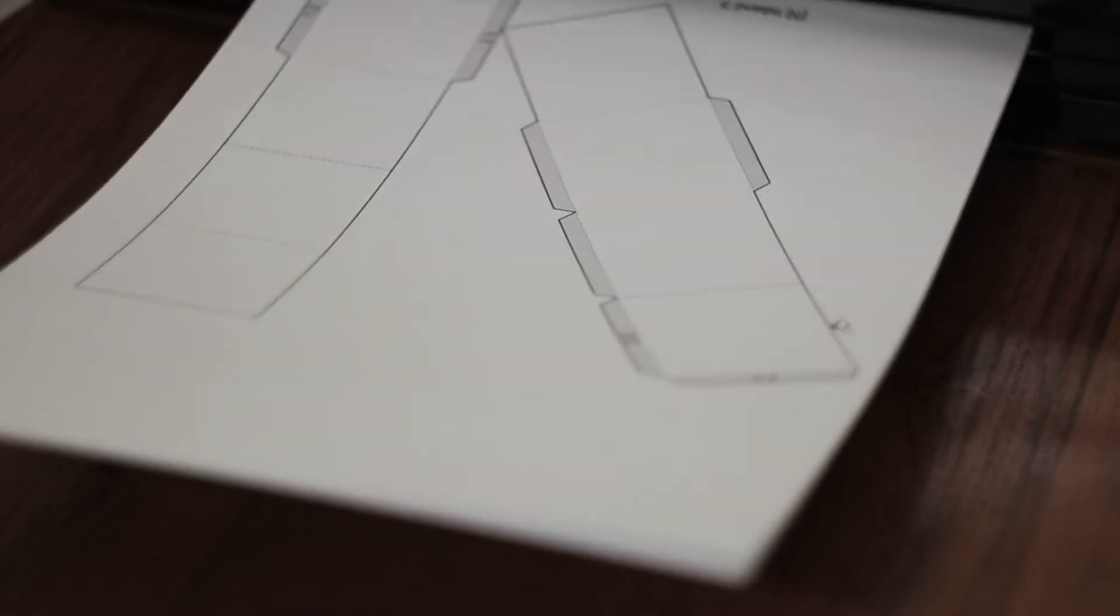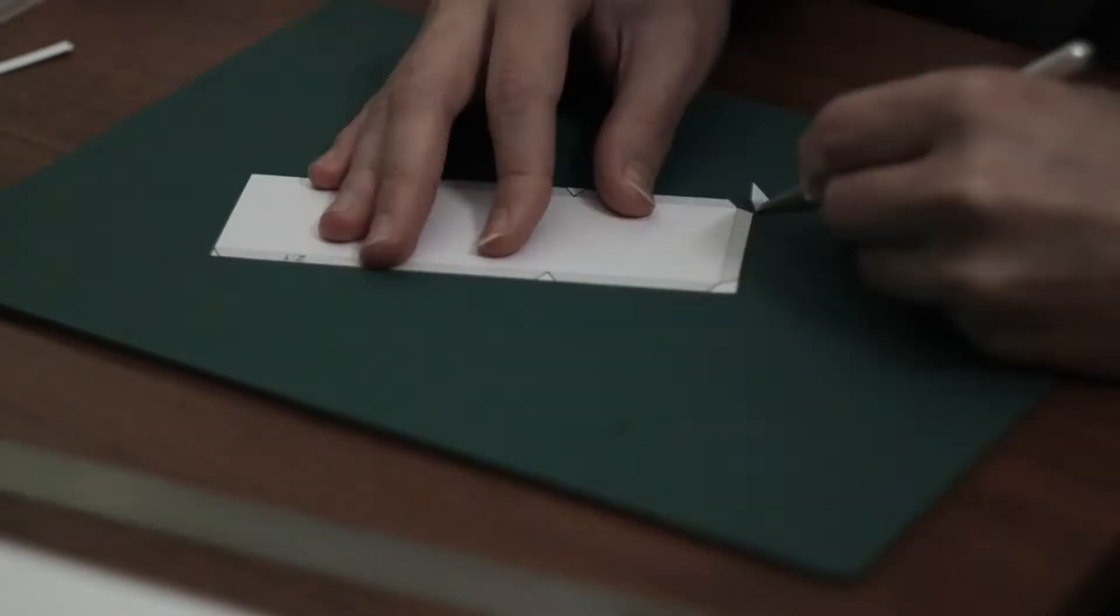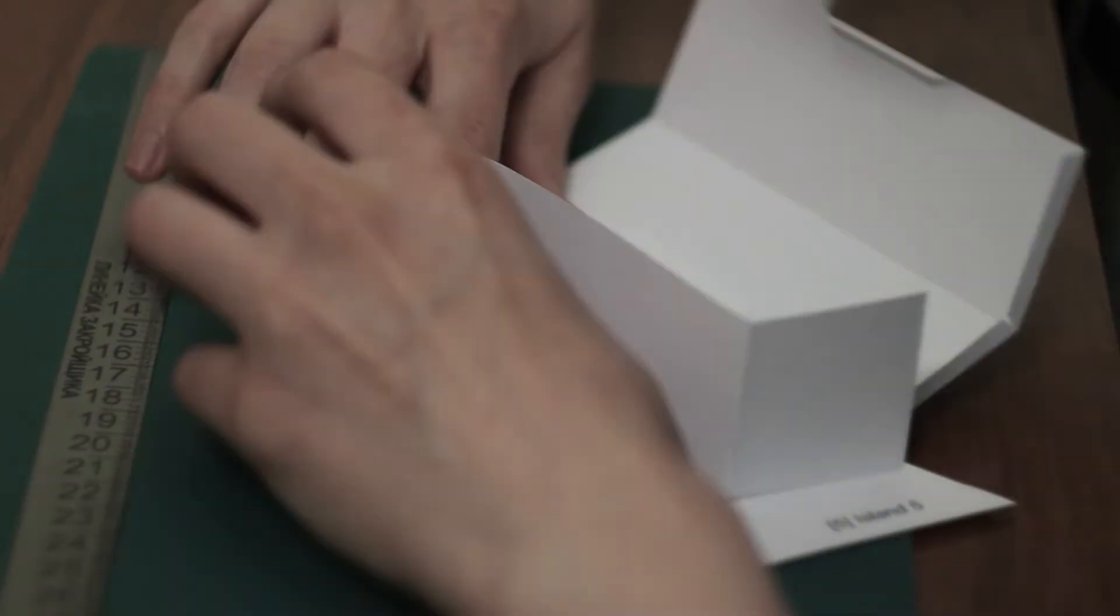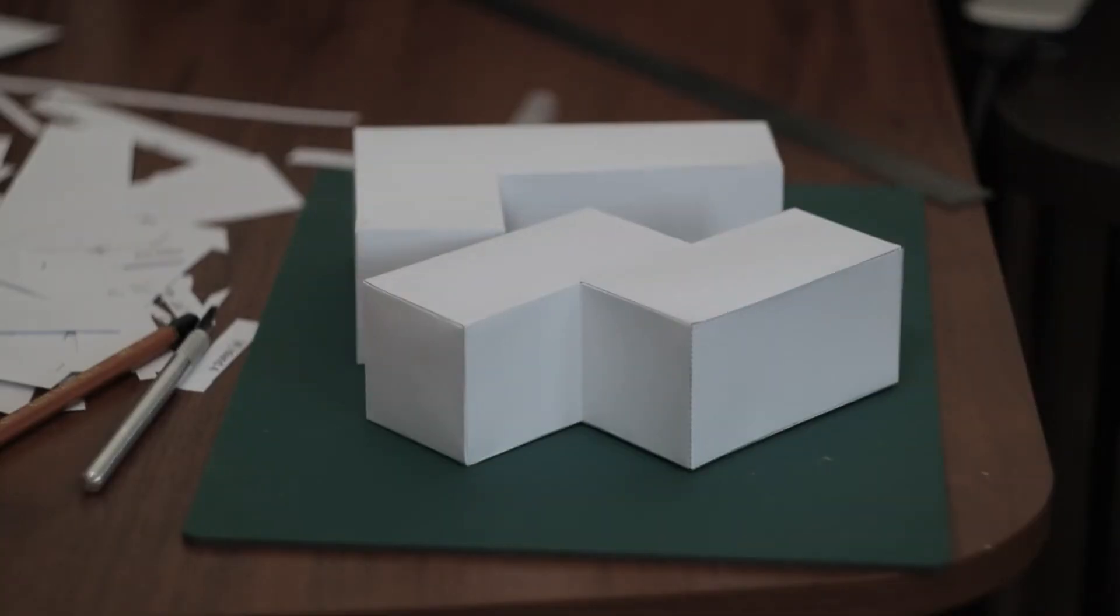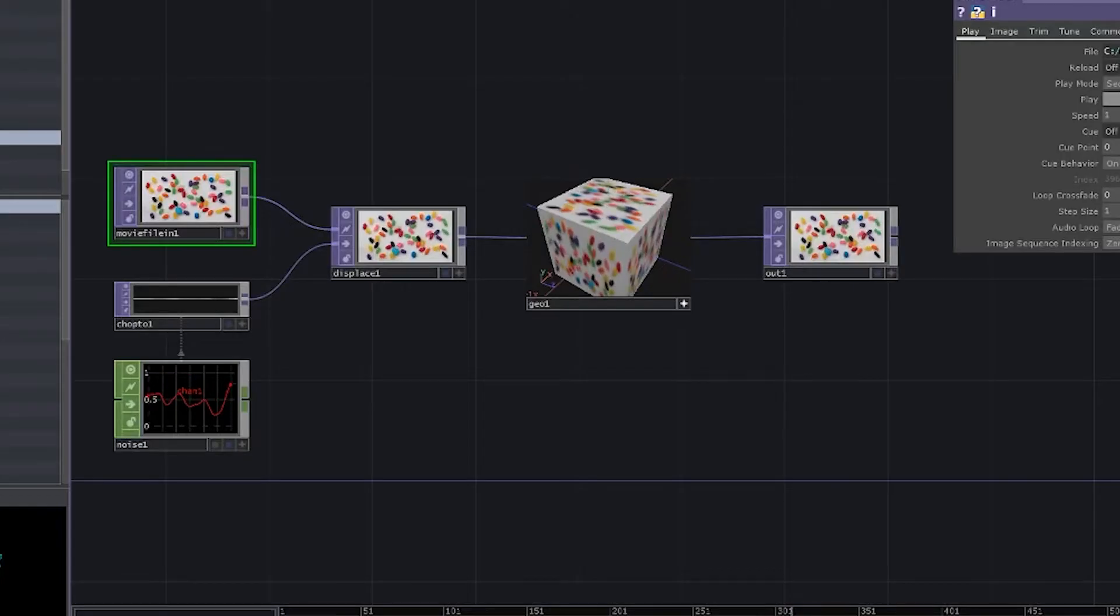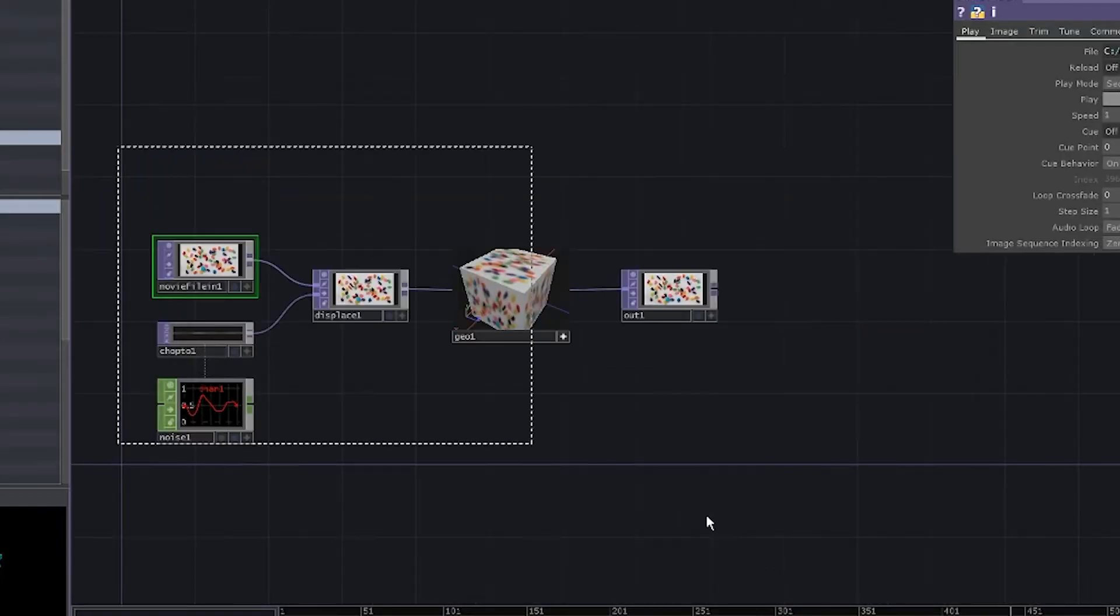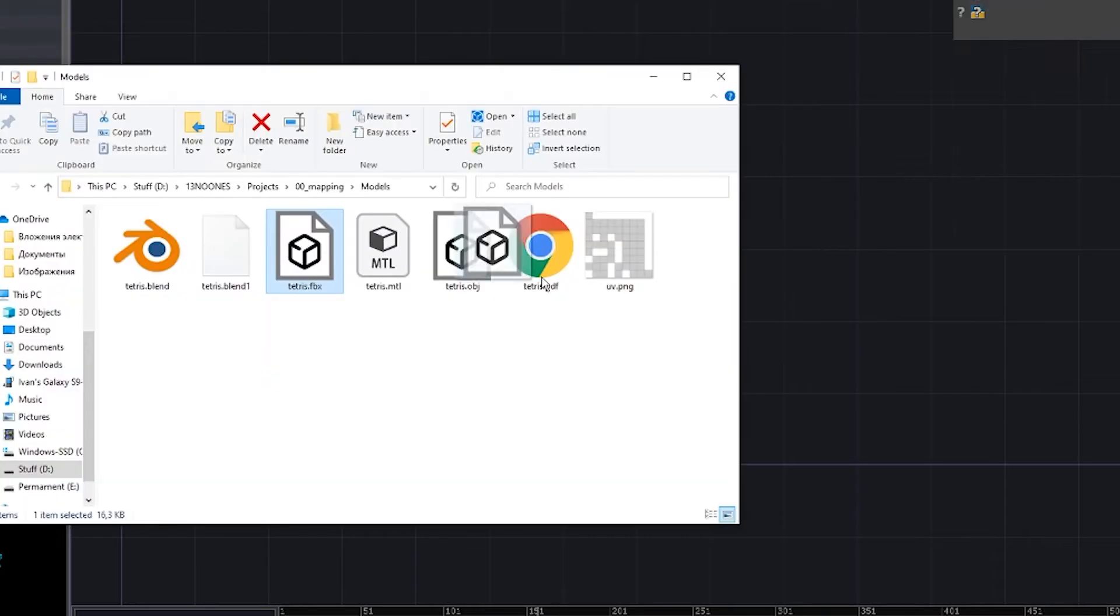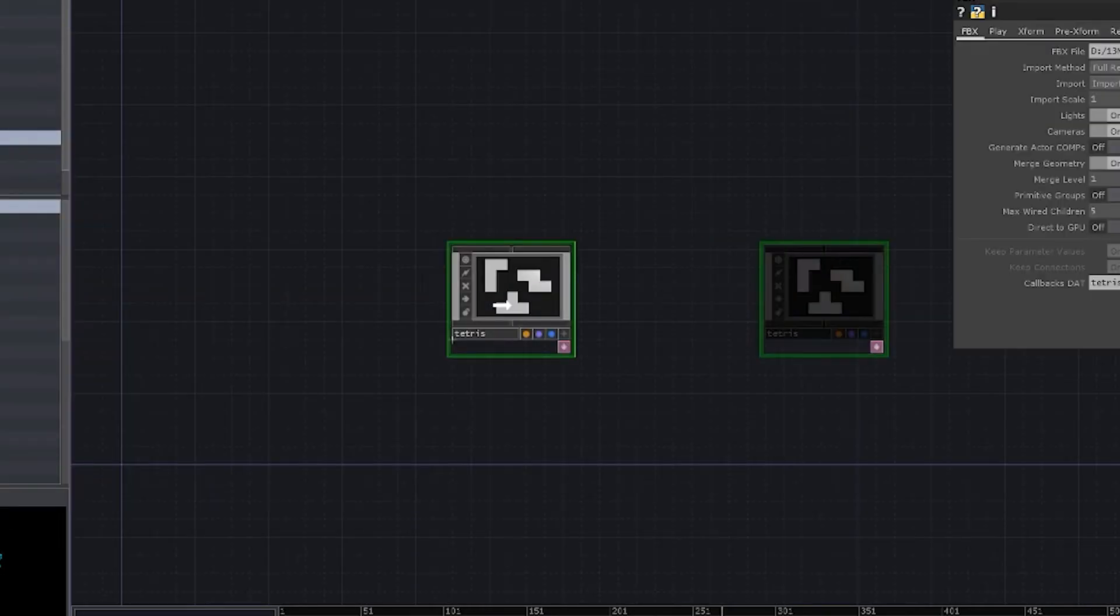Print it. Cut it. Glue it. Even a five-year-old can do that. Open Touch Designer. Get rid of everything. Import our model.